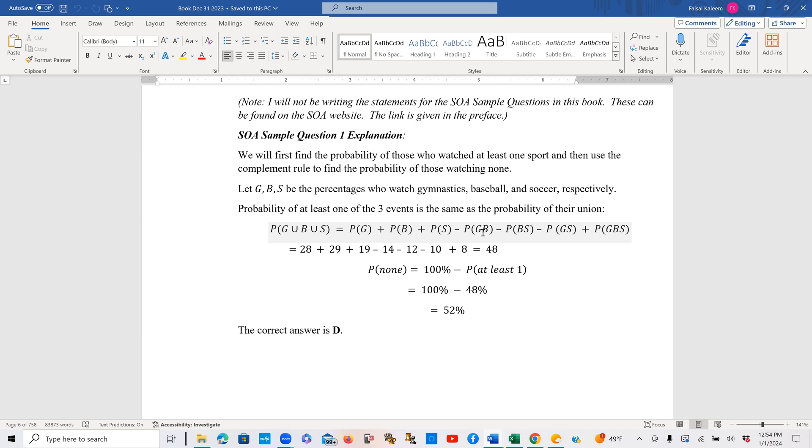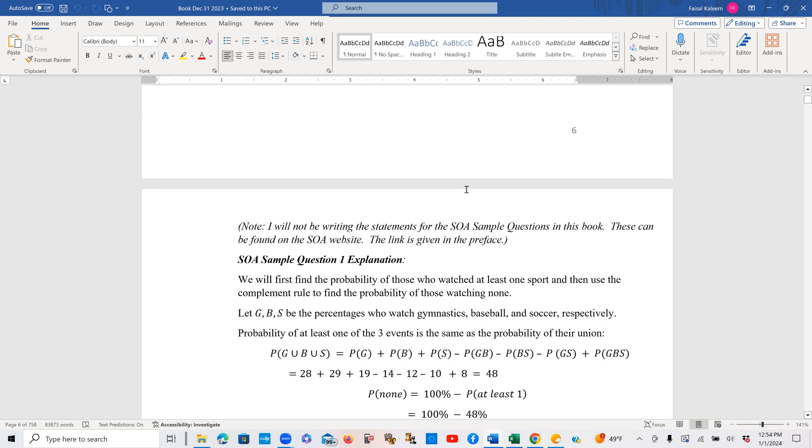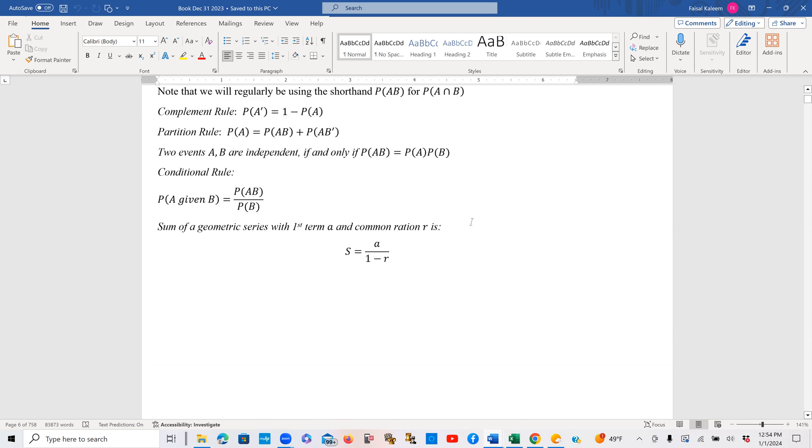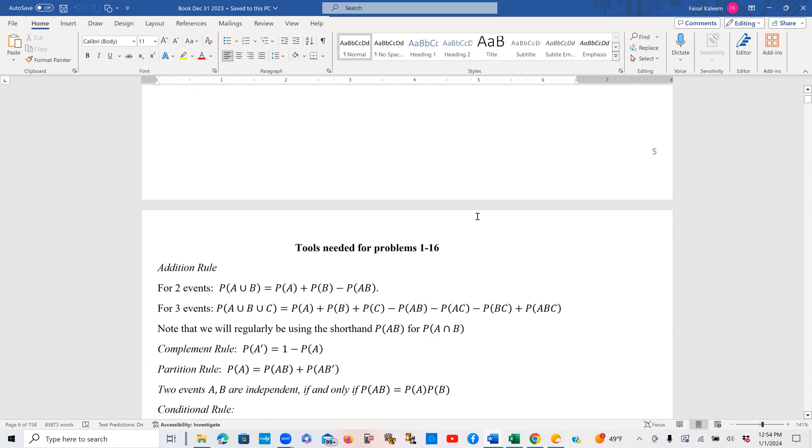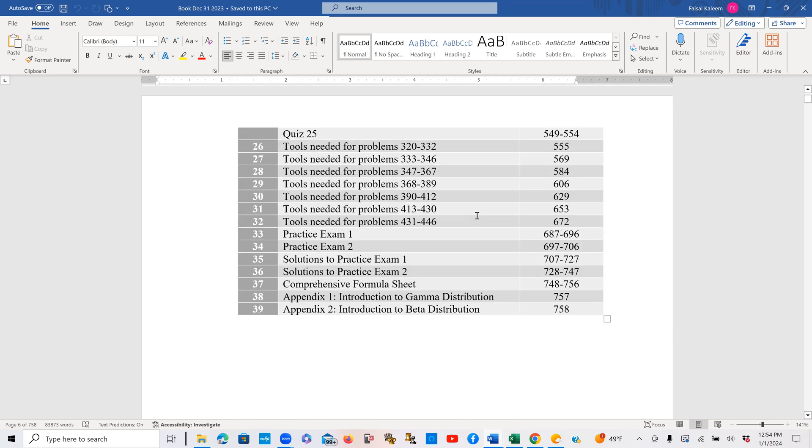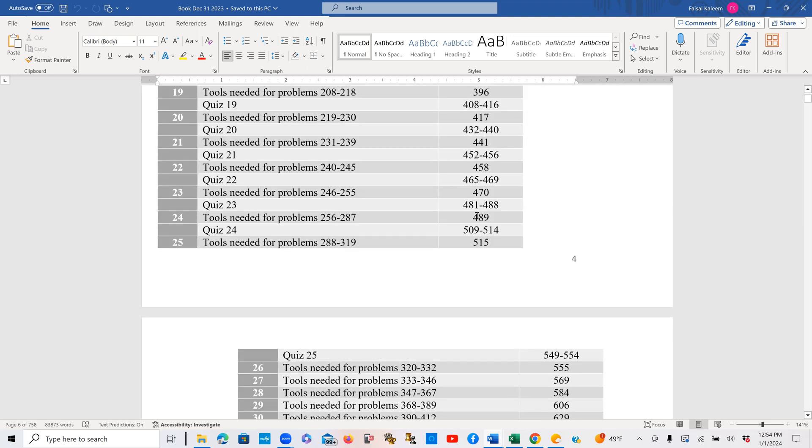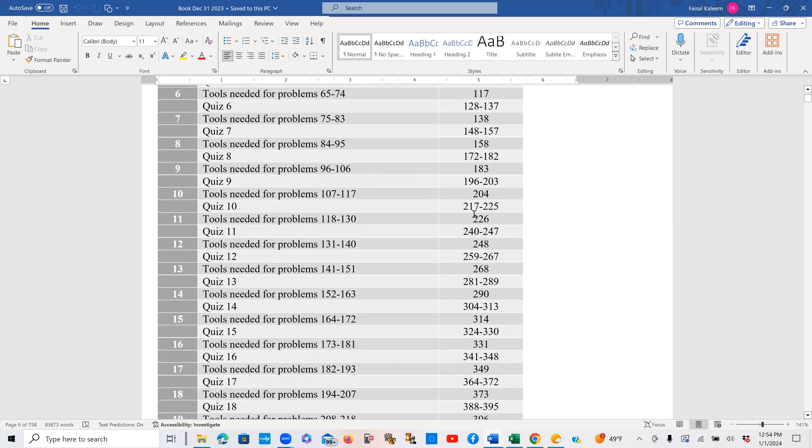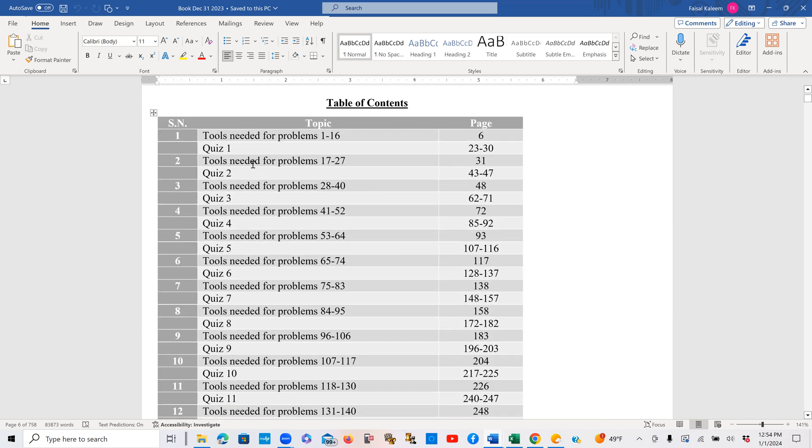Which covers a relevant portion. For example, the first quiz will cover problems 1 through 16. Let me just show you the table of contents. The tools needed for problems 1 to 16, followed by the explanation, and then the quiz 1 starts next, after the explanation of problem 16 has finished.